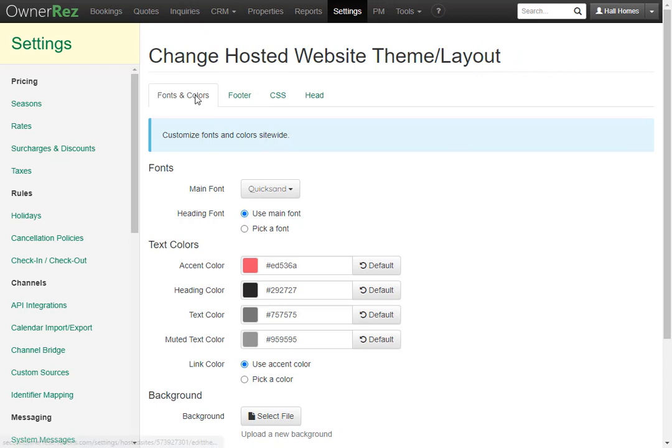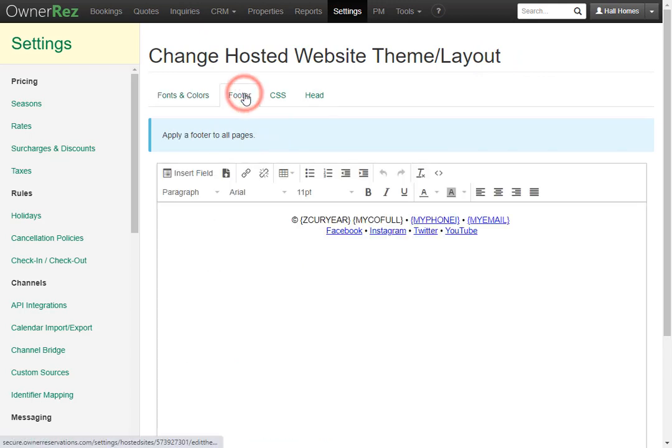Here you can change fonts and colors, footer, CSS and the head. We'll go ahead and click footer and here you'll see a box where you can edit your footer.